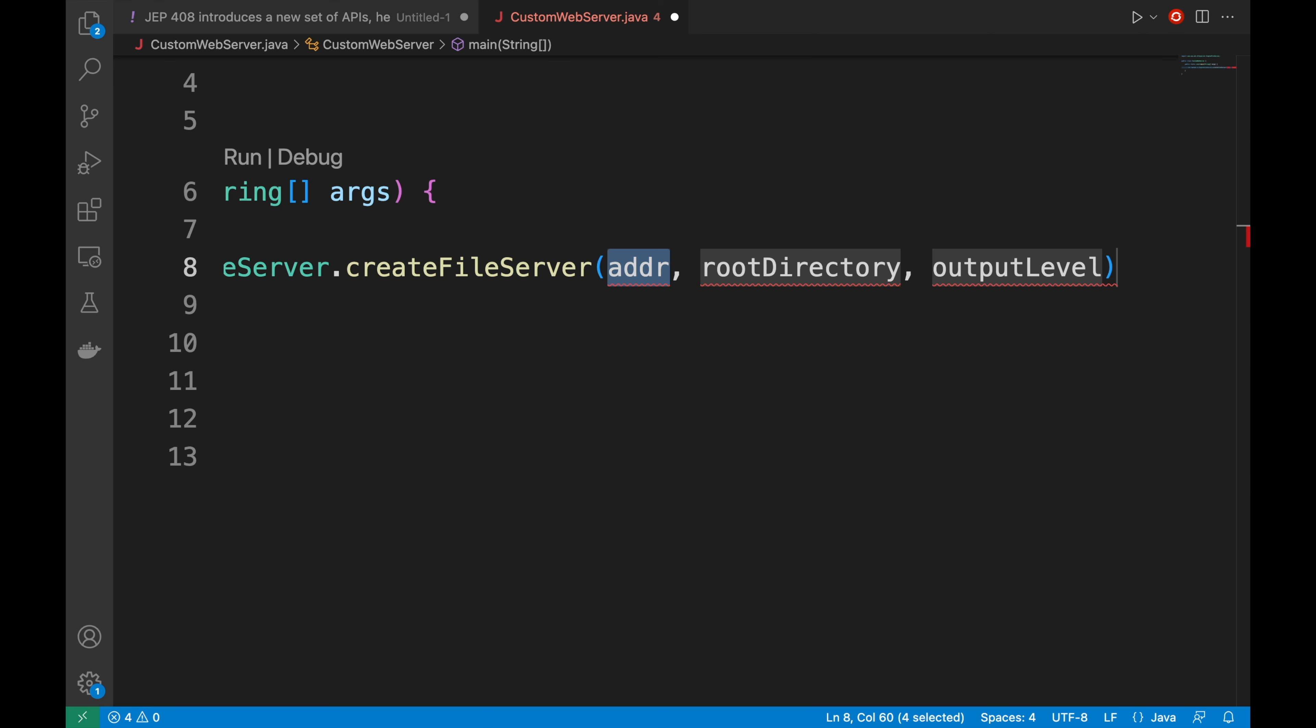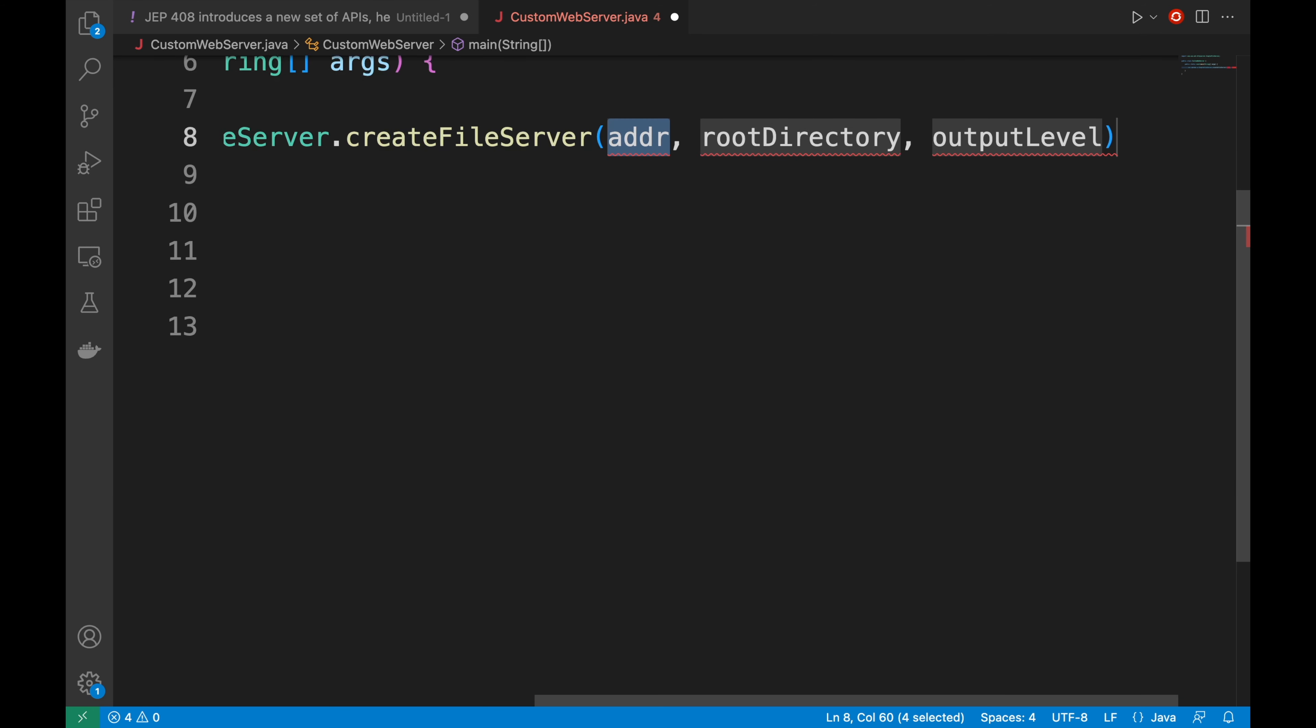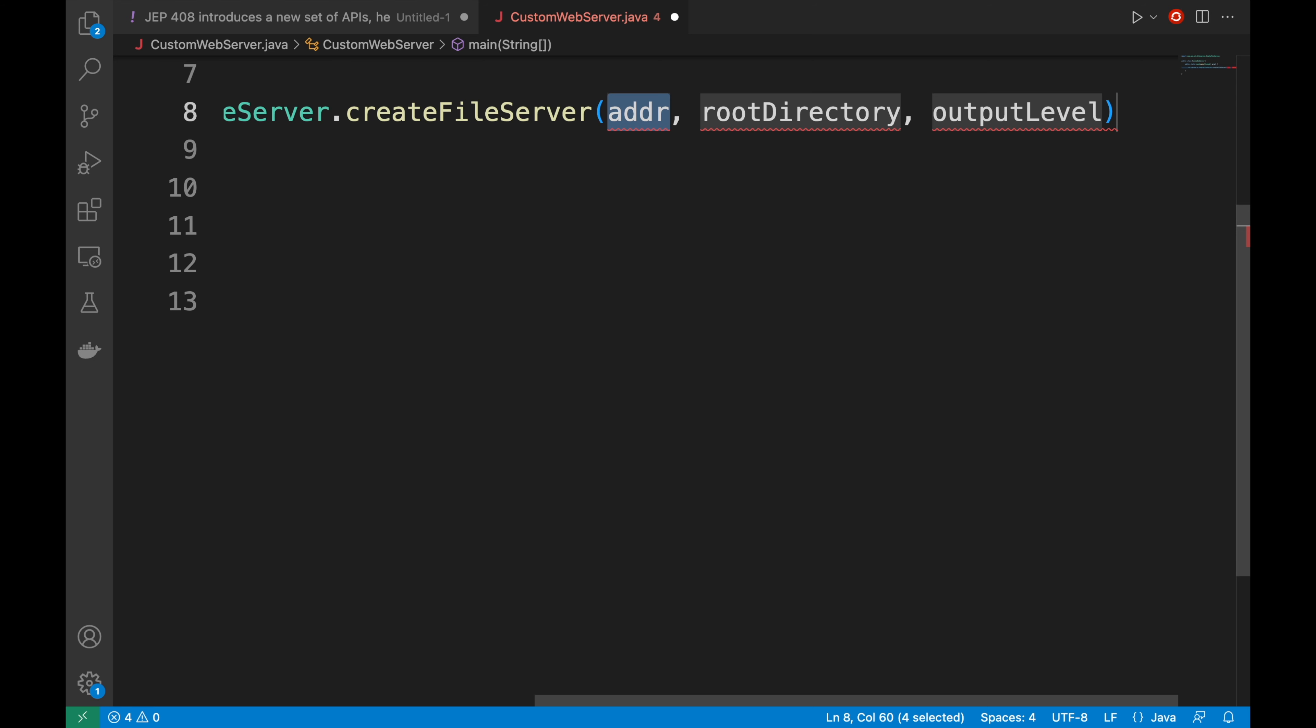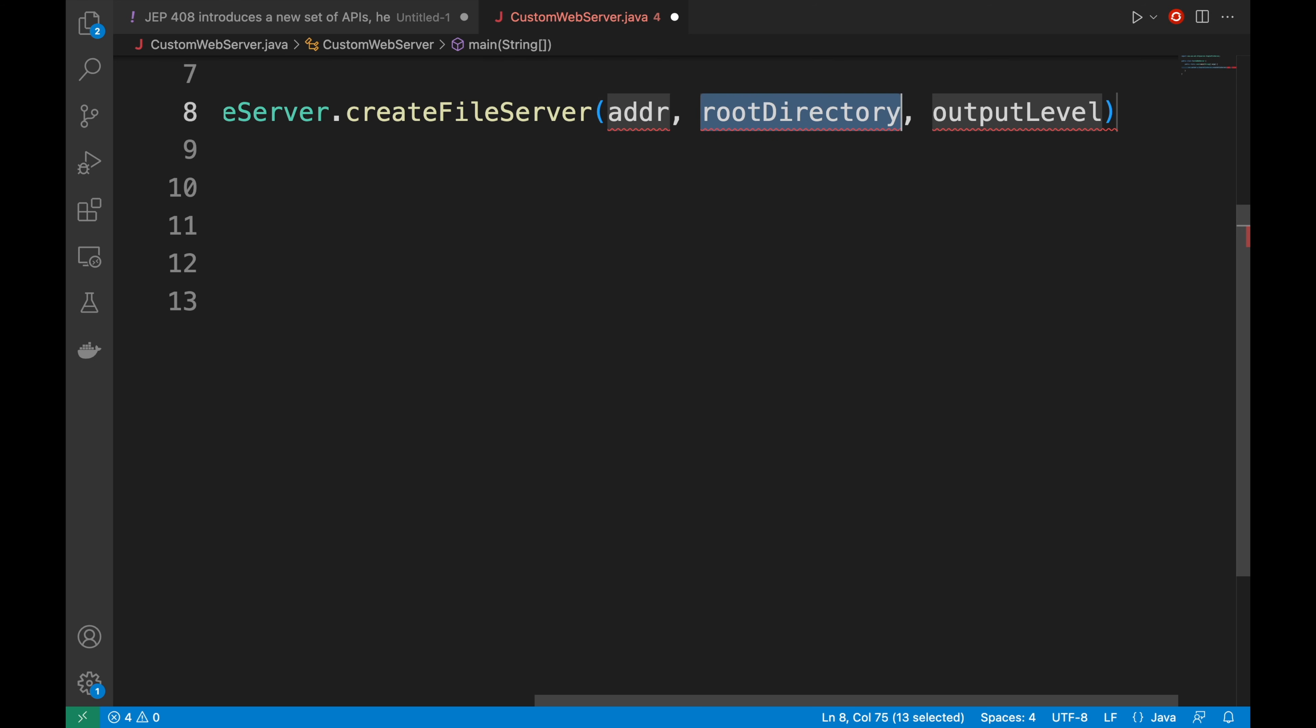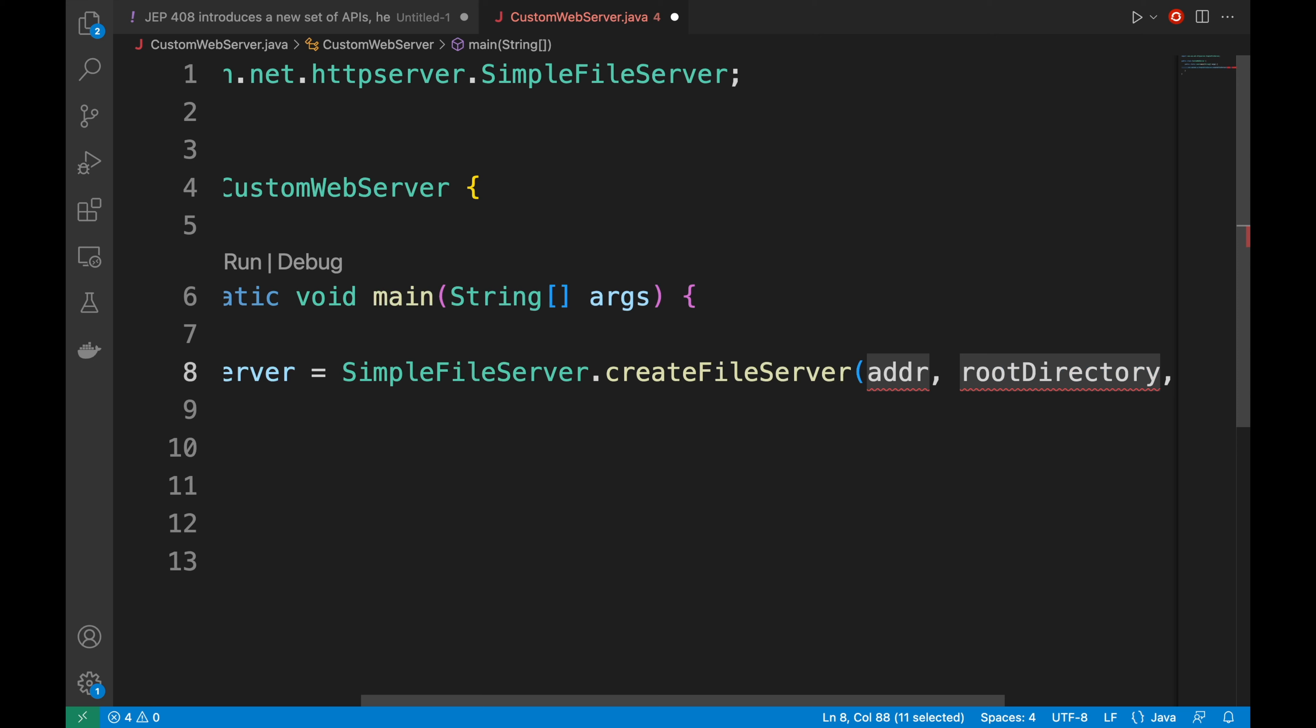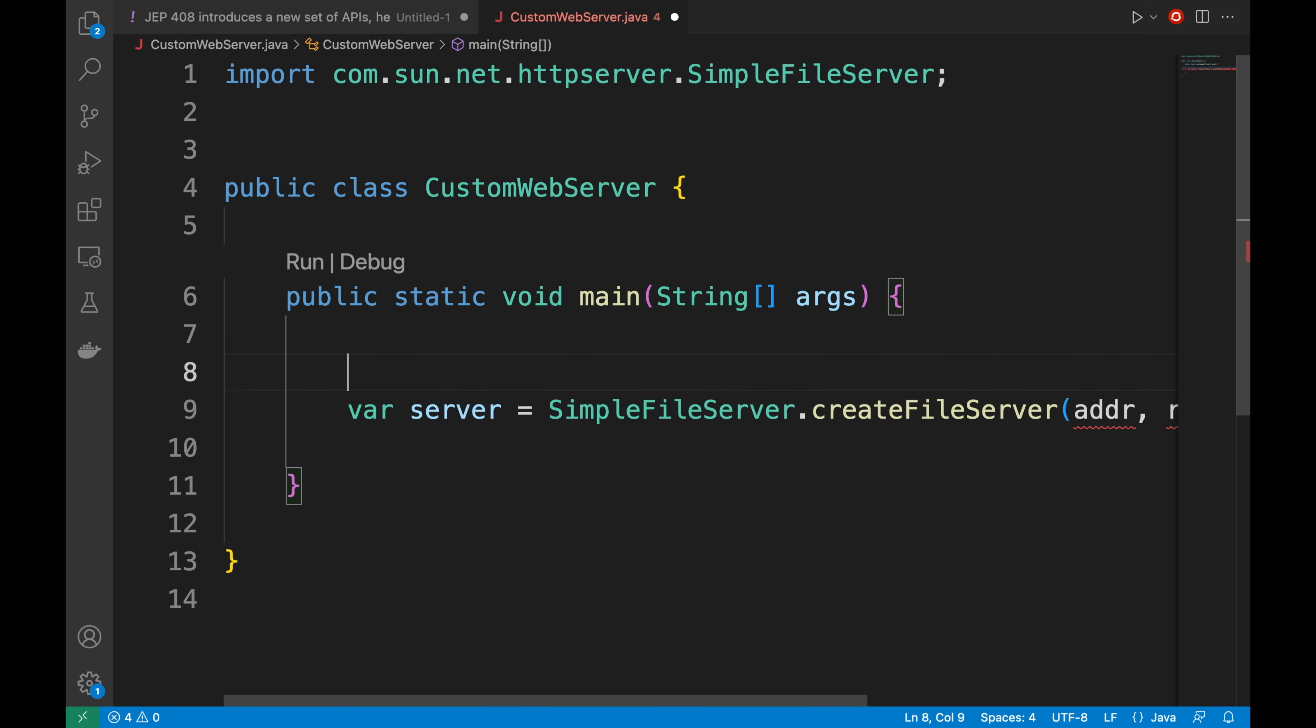The createFileServer method needs three parameters. The addr, a bind address, the root directory, the directory to serve, and the output level, the log level like info, debug, verbose. So let's declare these three variables.